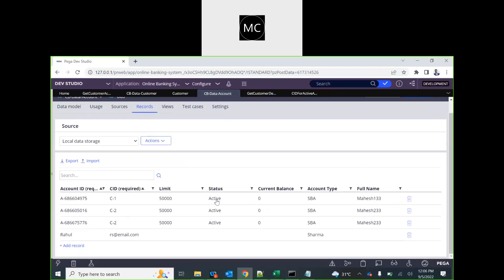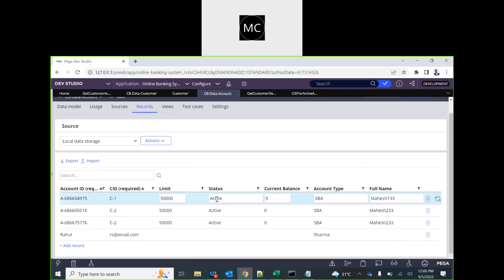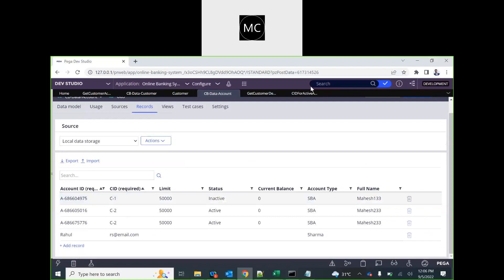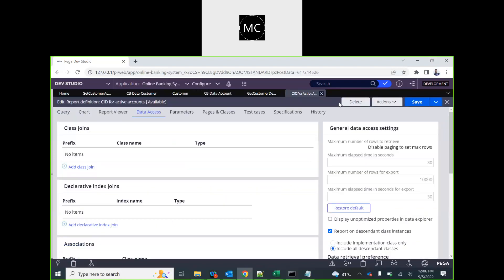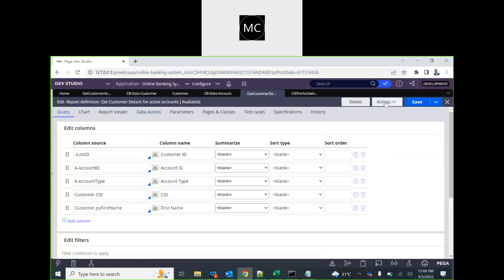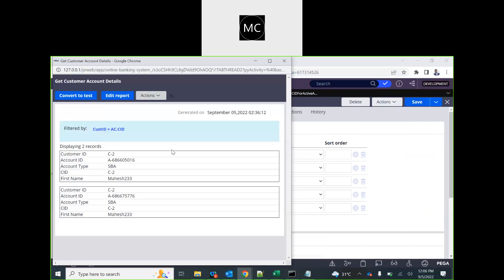If I go back to the account table and update the status of one record to inactive, then run the same report definition again, that record should no longer appear. You can use equal to, not equal to, IN, or NOT IN depending on your requirement. That is how we configure and use sub-reports. We covered associations and sub-reports in this session — thank you.